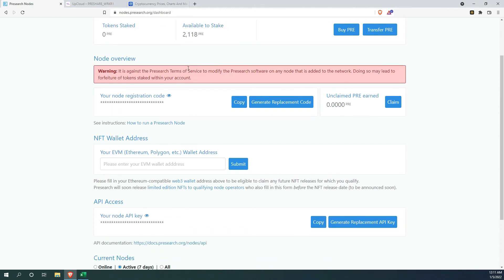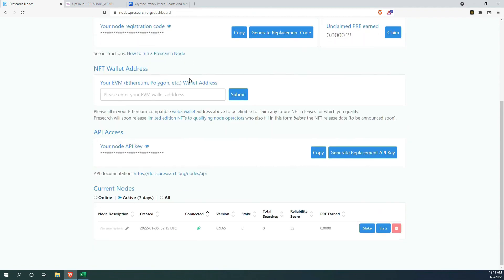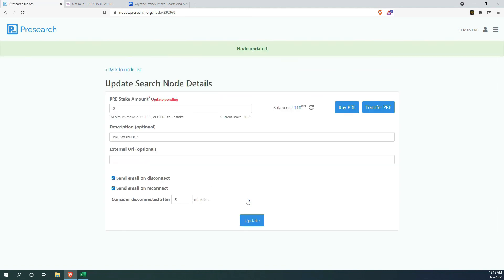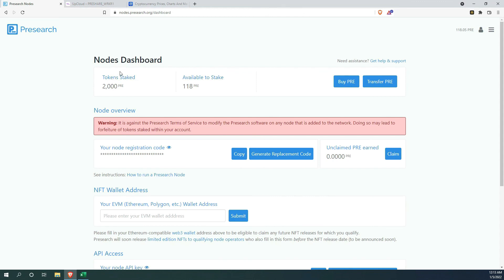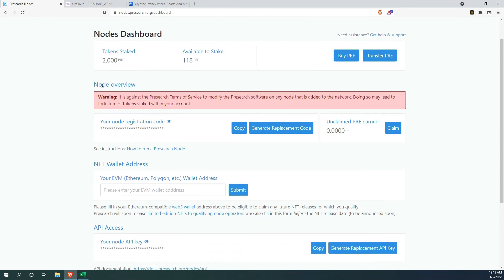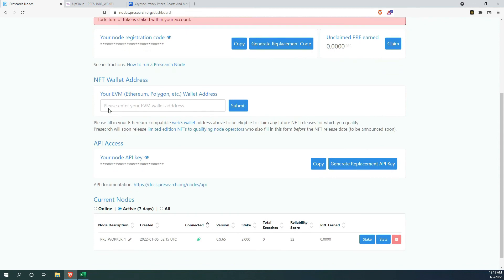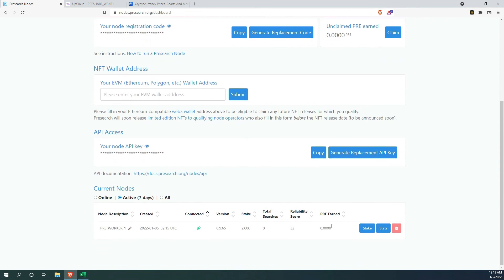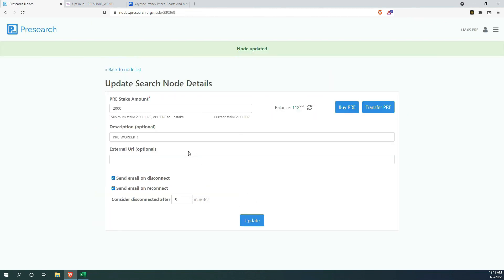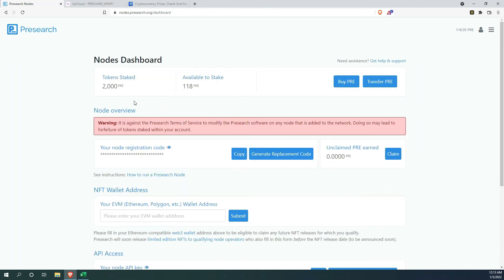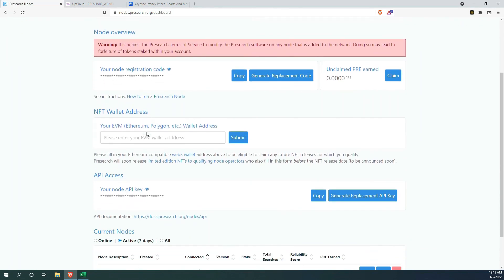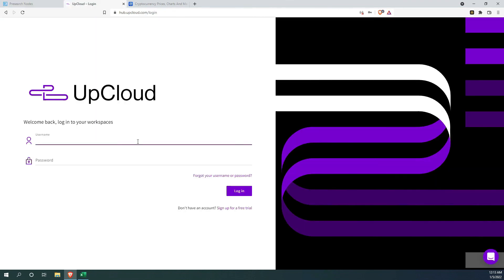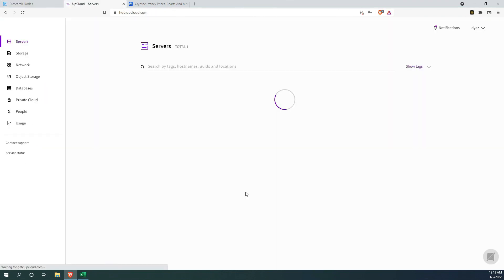The last thing we need to do to get going is to stake the pre-search token. To do that, we need to scroll down to the bottom, give the node a description, put in 2003 in the pre-stake amount box. Select send me an email on disconnect and connect and click update. You should be able to see your 2000 being staked.